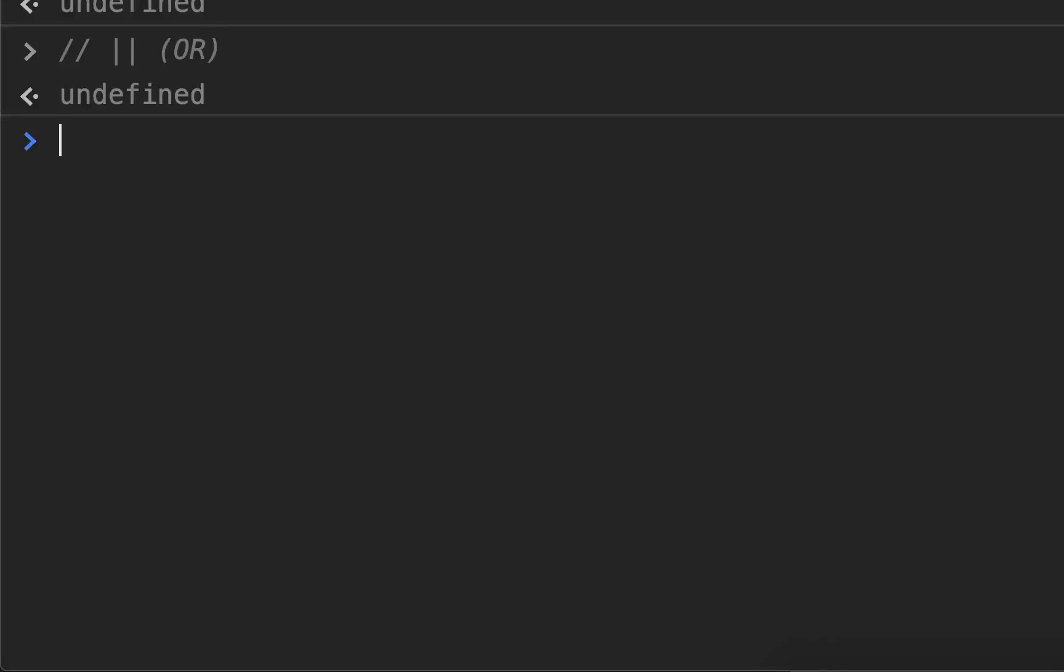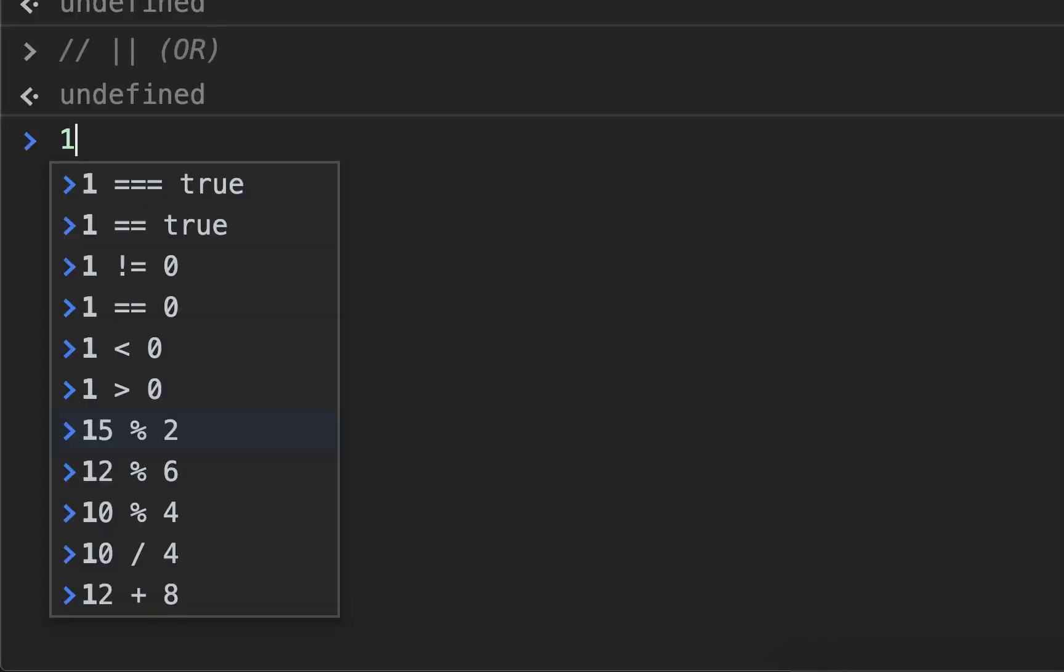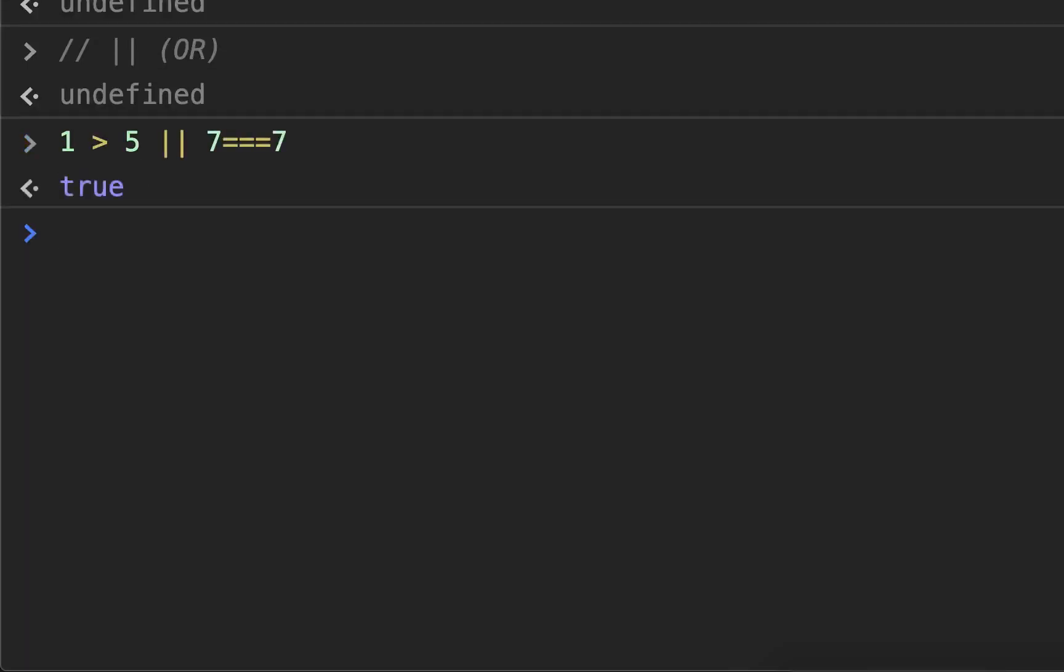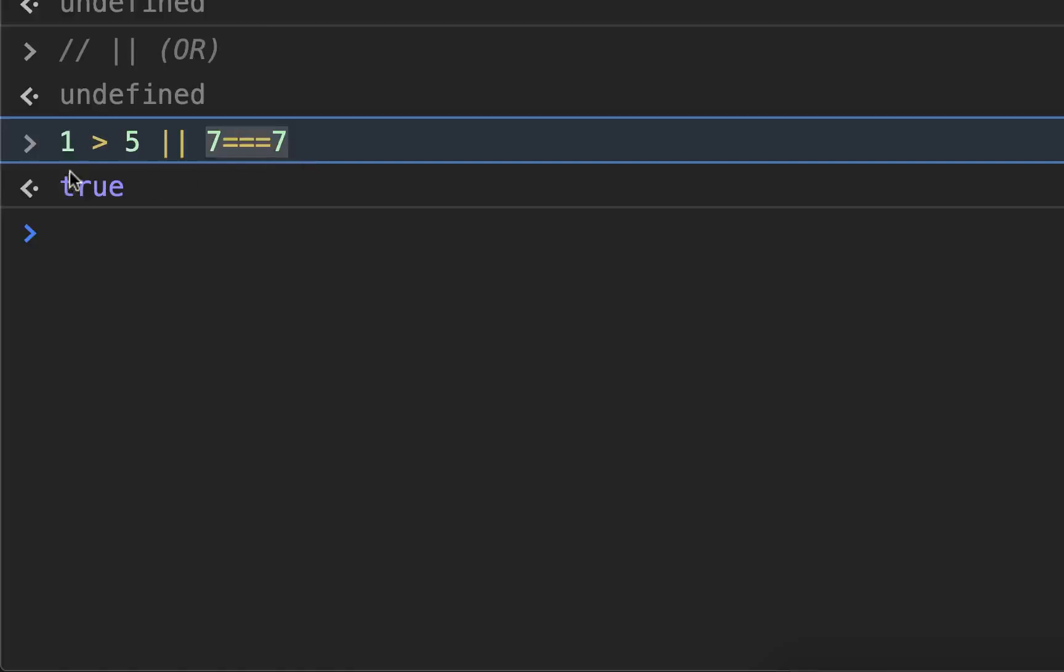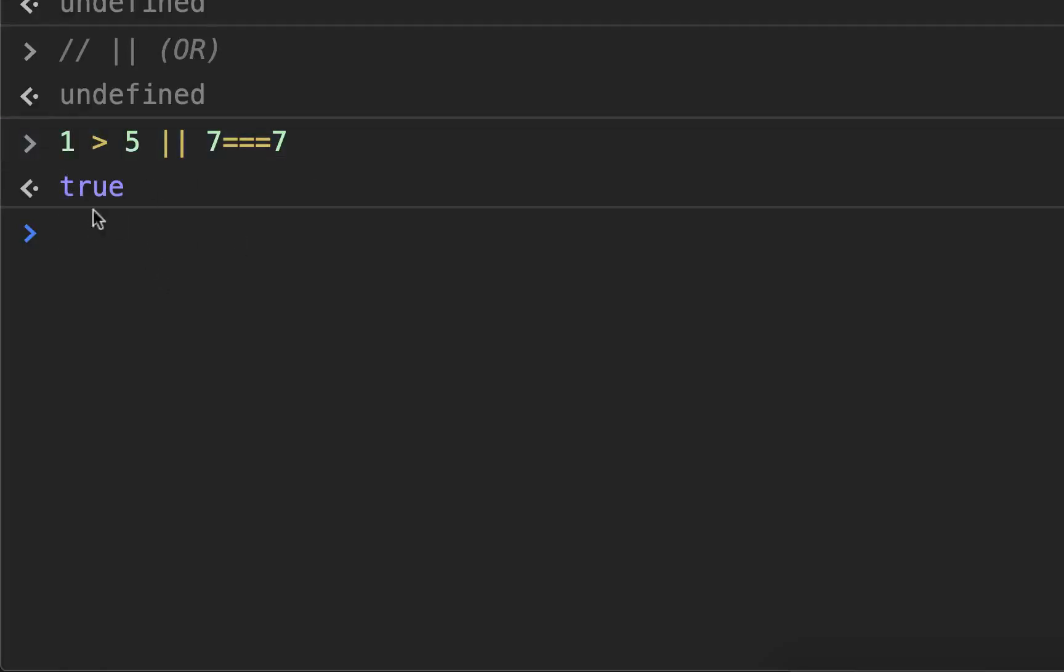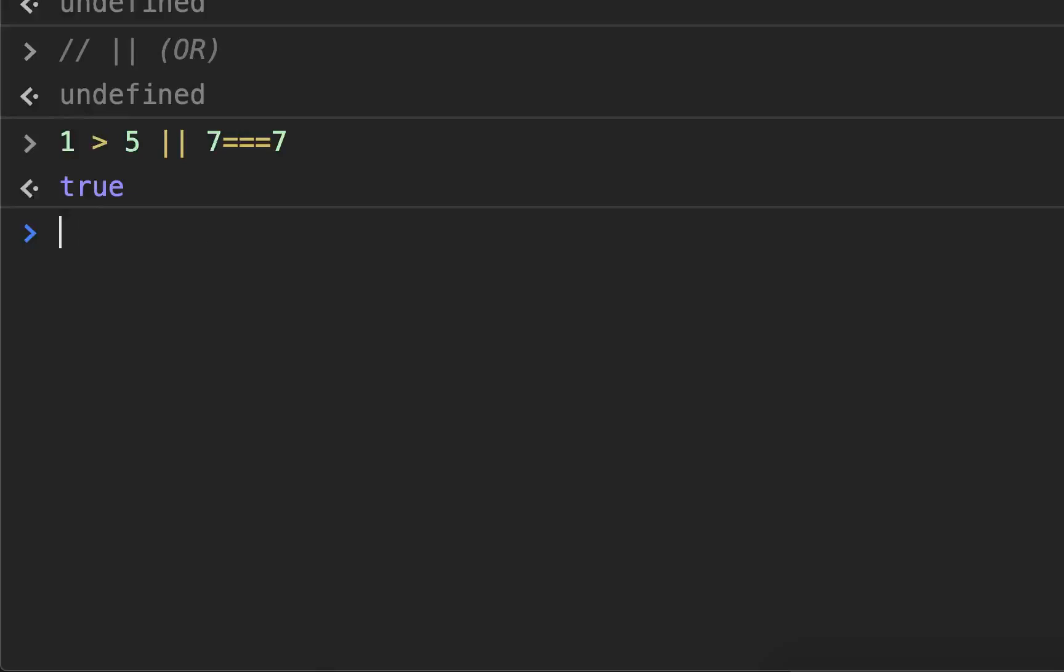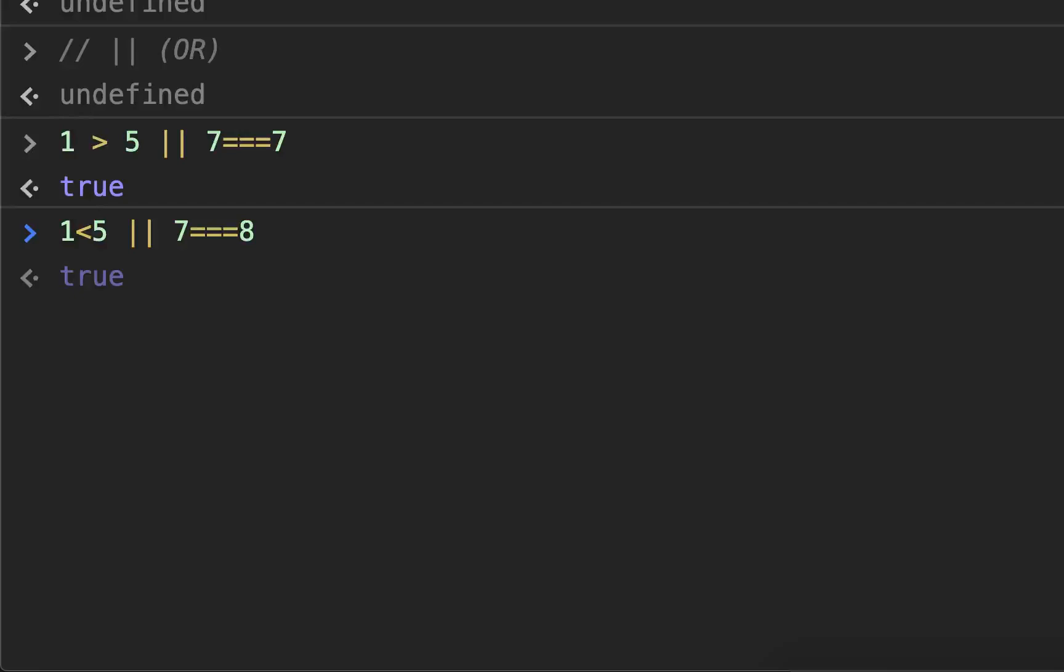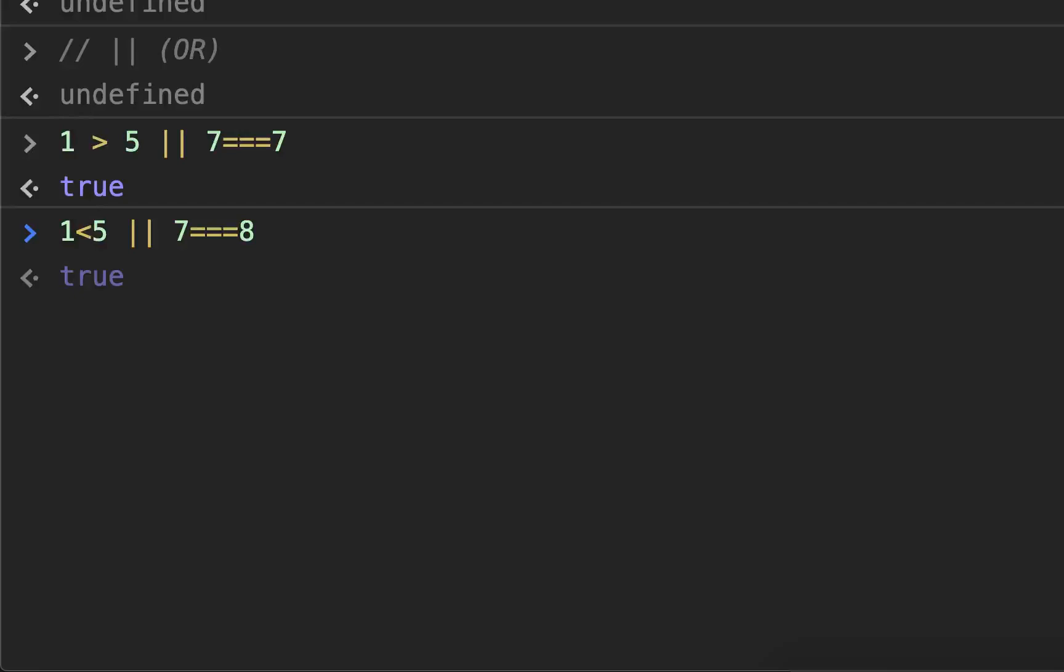So for example, one is greater than five or seven equals seven. Only one of those is true. The seven equals seven is true. The one greater than five is not true, and yet it still returns true because one of them is true. If one is greater than five or seven is equal to eight, it will now return false. But if we switch this around, one is less than five. It's still true because one of those is true. So that's the OR.